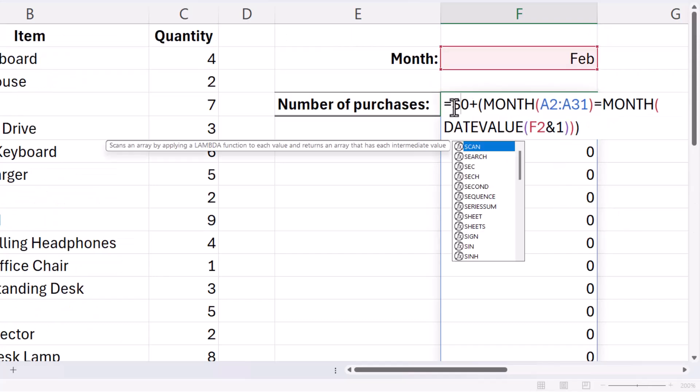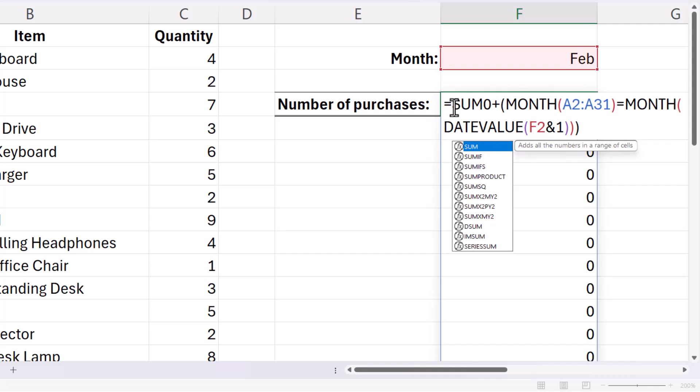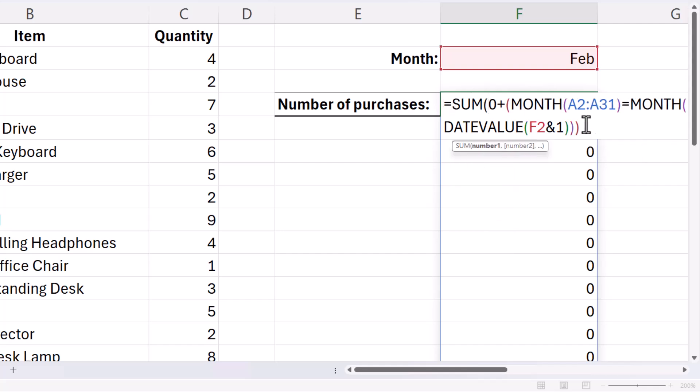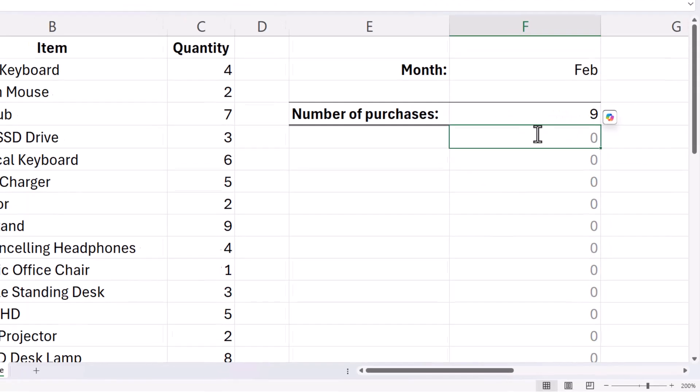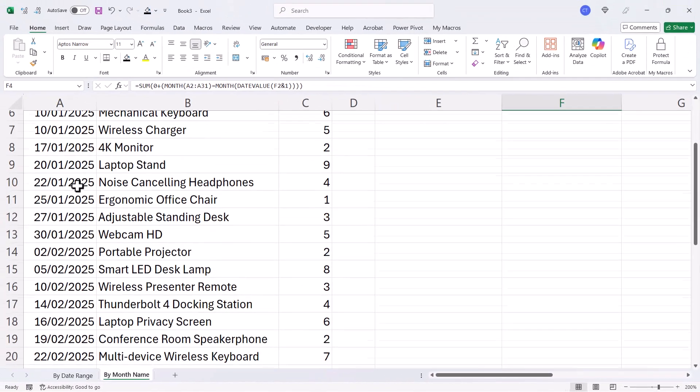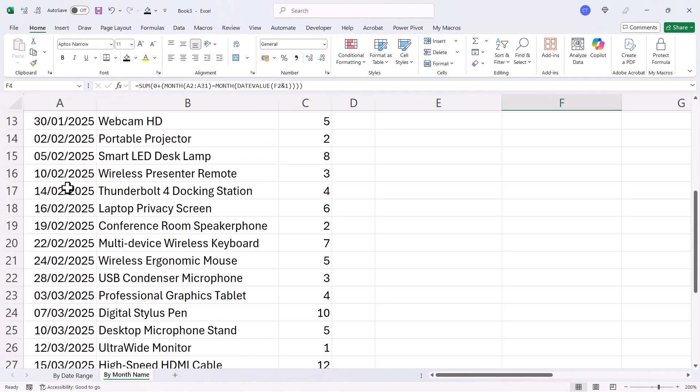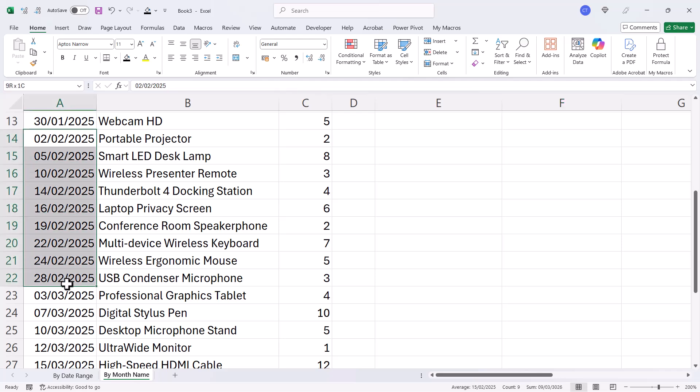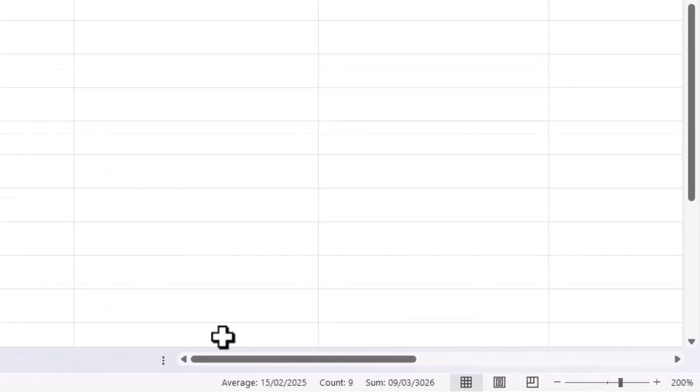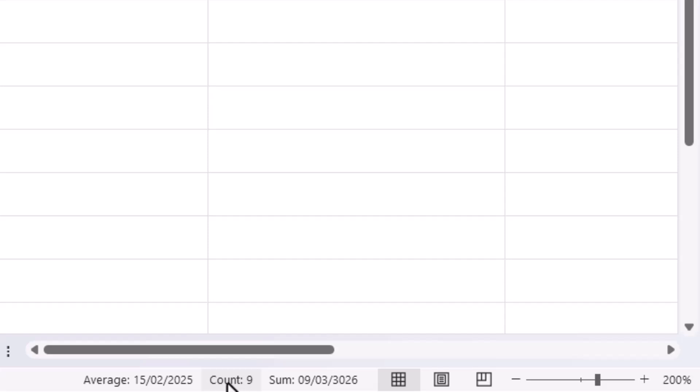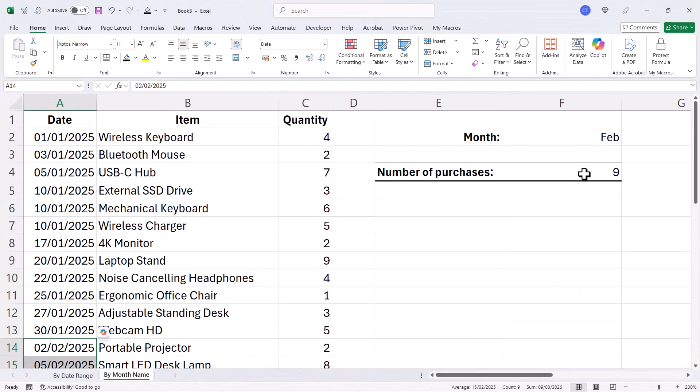So I put the whole thing in the SUM function. If I look in my data set here and select all of the February dates, you can see down here I get a count of nine. So this formula is correct.